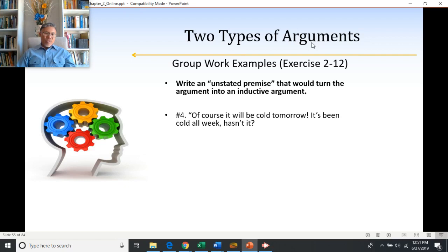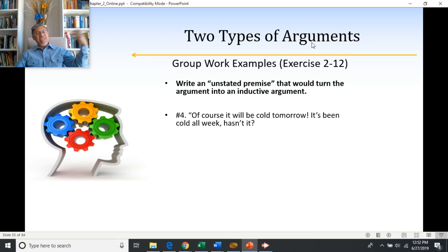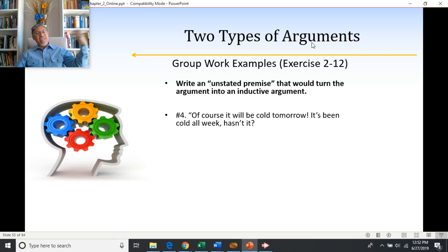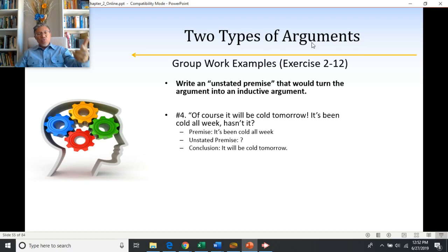Number four: of course it would be cold tomorrow — it's been cold all week, hasn't it? What they want us to believe is that it'll be cold tomorrow; the premise is that it's been cold all week. The unstated premise ties past evidence to a prediction about the future. Something like: the next day after a week of cold weather usually is cold. Or: it's usually the case that after a week of cold weather, the next day is cold. These are all premises that are implied and would make the argument inductive.